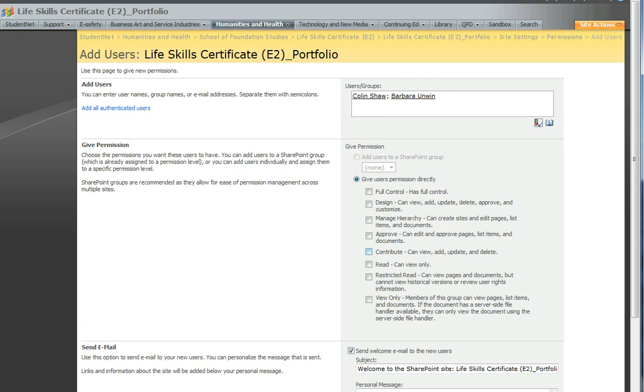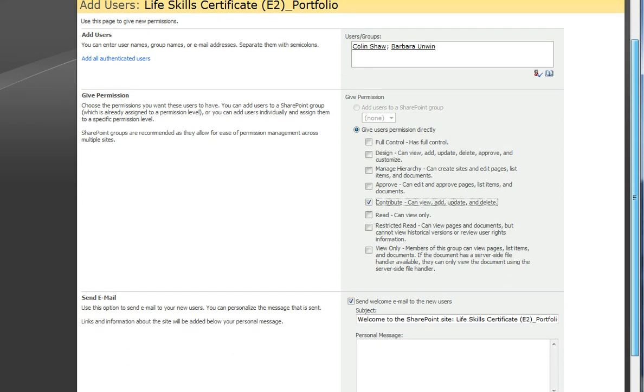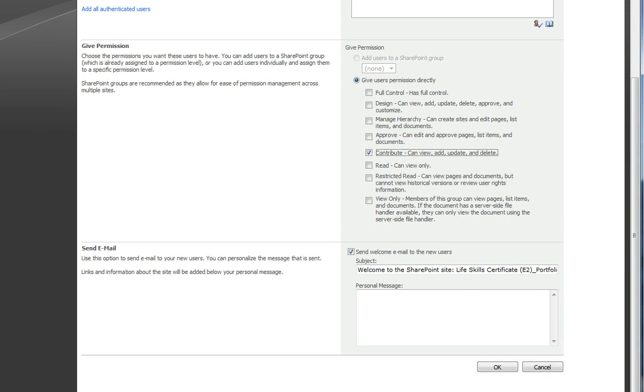You then also want to give these people permissions for this site and the permissions you want to give them is Contribute. You then scroll down to the bottom and click OK.